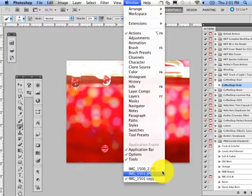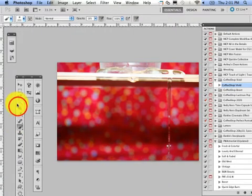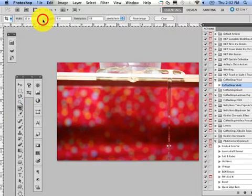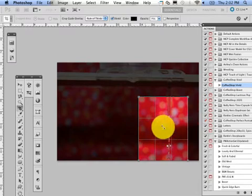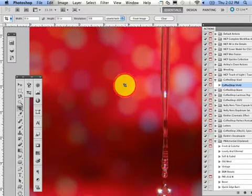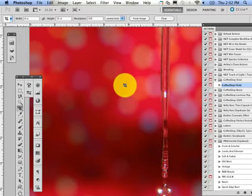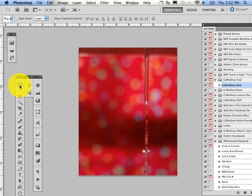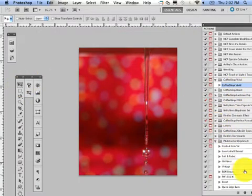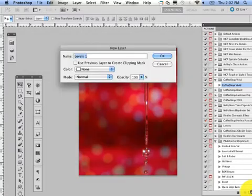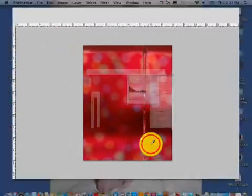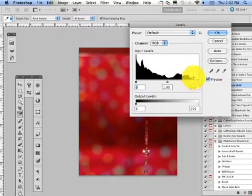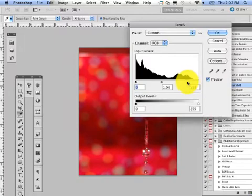Now if I open up this one and crop this one down, I'm going to show you what I mean by the mountains and the levels. If I go to Coffee Shop Vivid again and press play, hit continue, here's my levels.